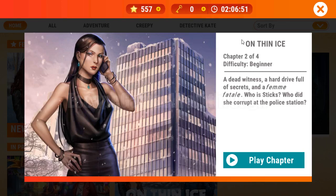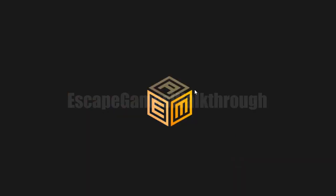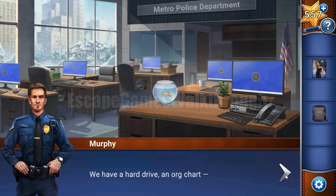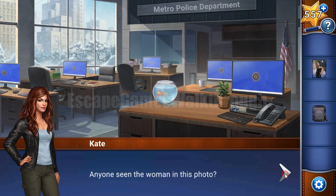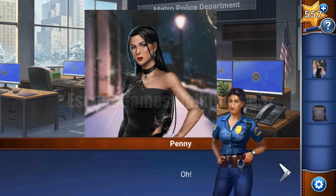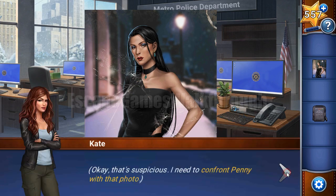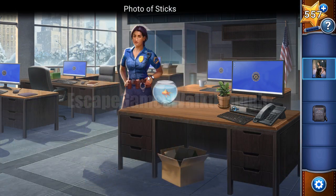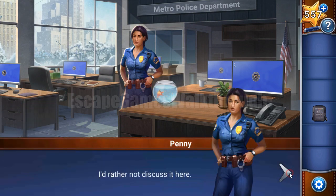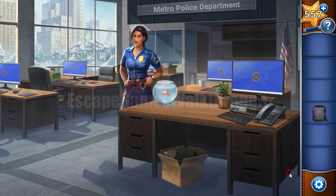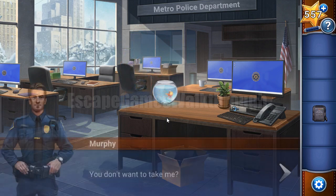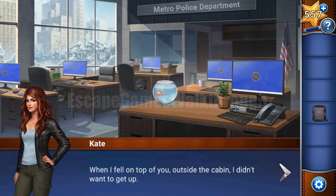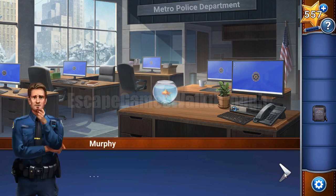We are playing Adventure Escape Mysteries on Thin Ice, Chapter 2 by Haiku Games, and Detective Kate continues to investigate the case. She has got the photo of the farm and Penny recognizes her. Penny tells us where we can find her, so we're going to visit this woman because she is a negotiator.